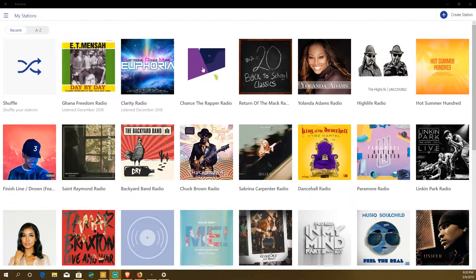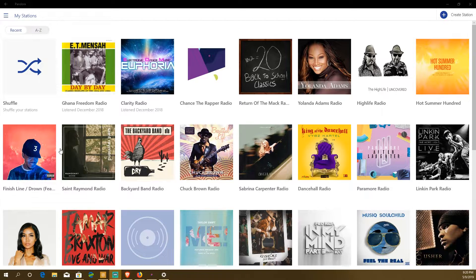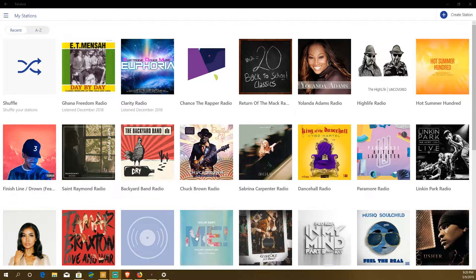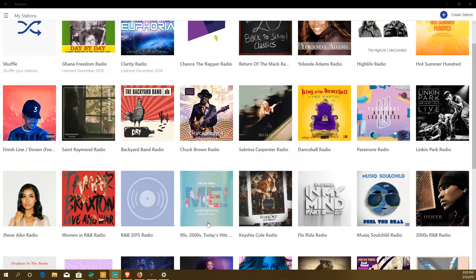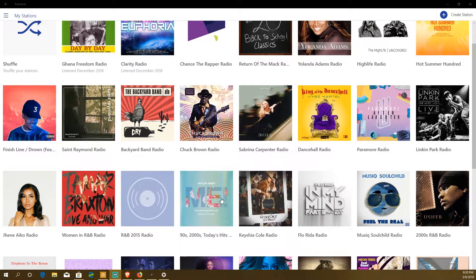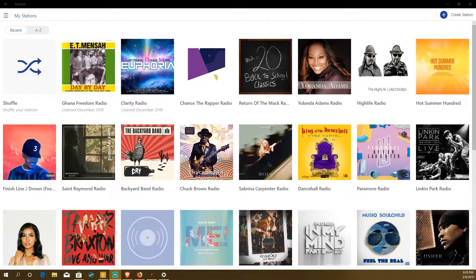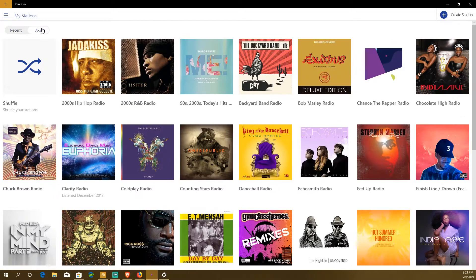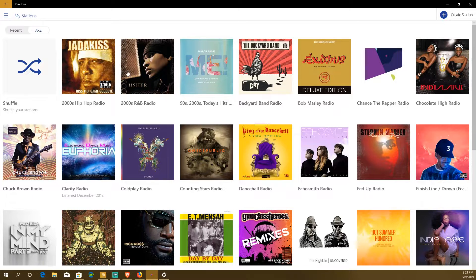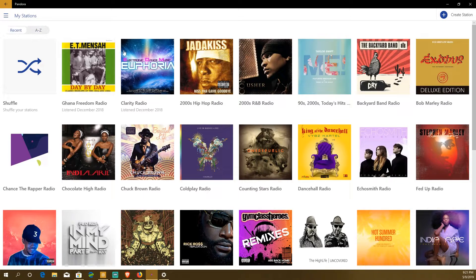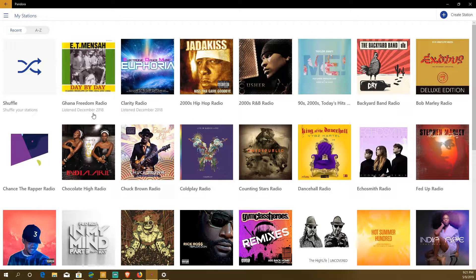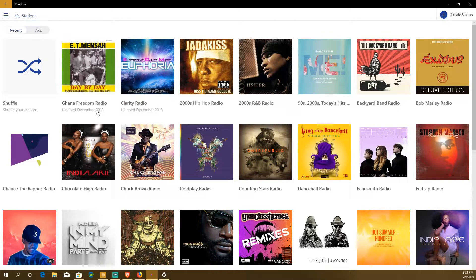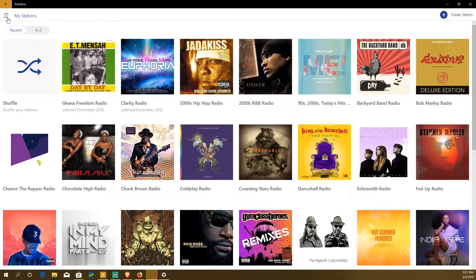Right here right off the bat you notice there's a shuffle button. There are all the playlists that I used to listen to including the 90s, 2000s, today's hits. There's probably even Taylor Swift on here. You can change it between recent and A through Z with numbers starting first and then you can go to recent which I guess is the most recent radio thing that I've used. Listen, December 2018, which is wow, I'm surprised.